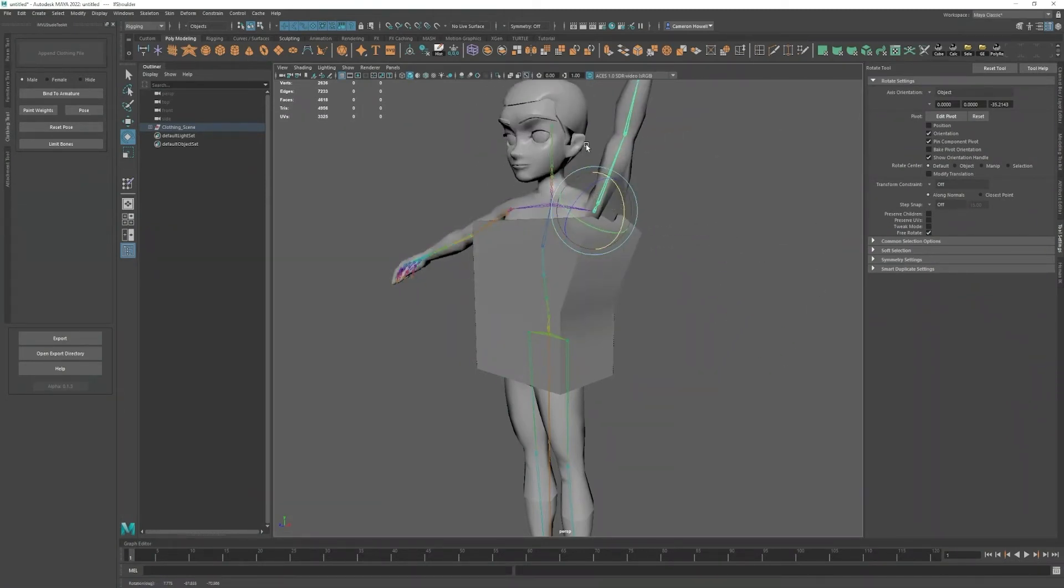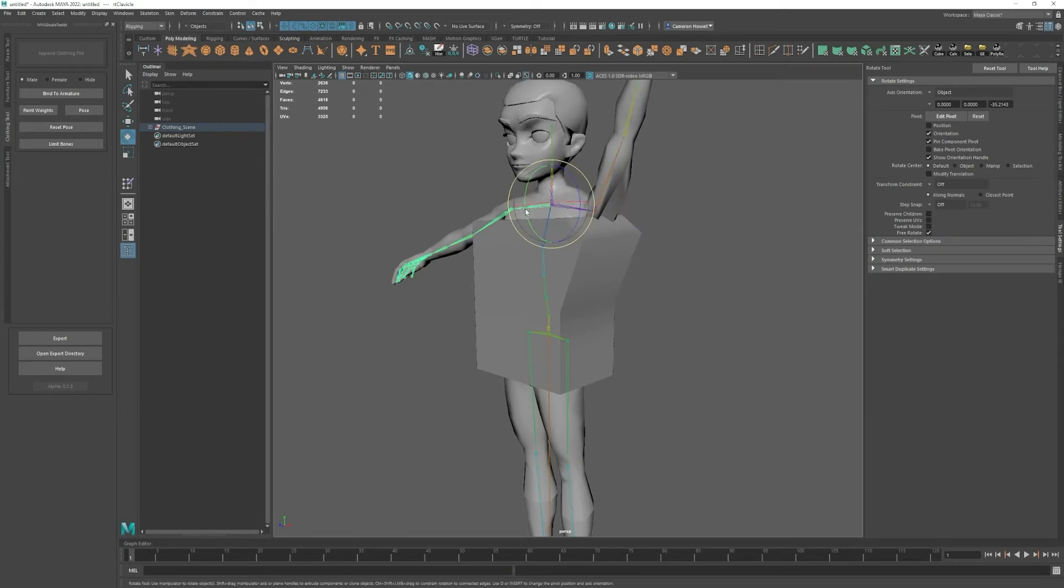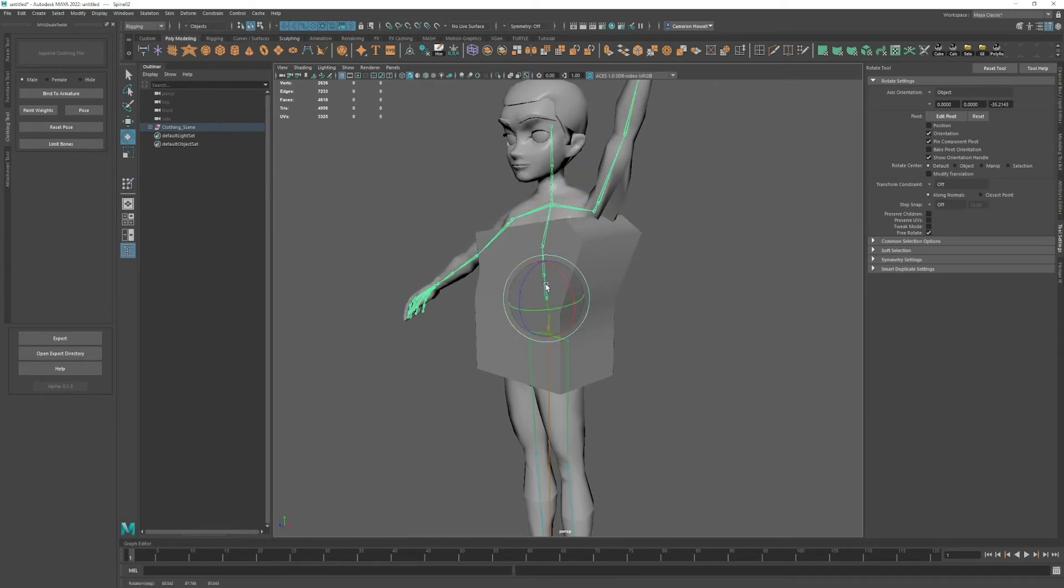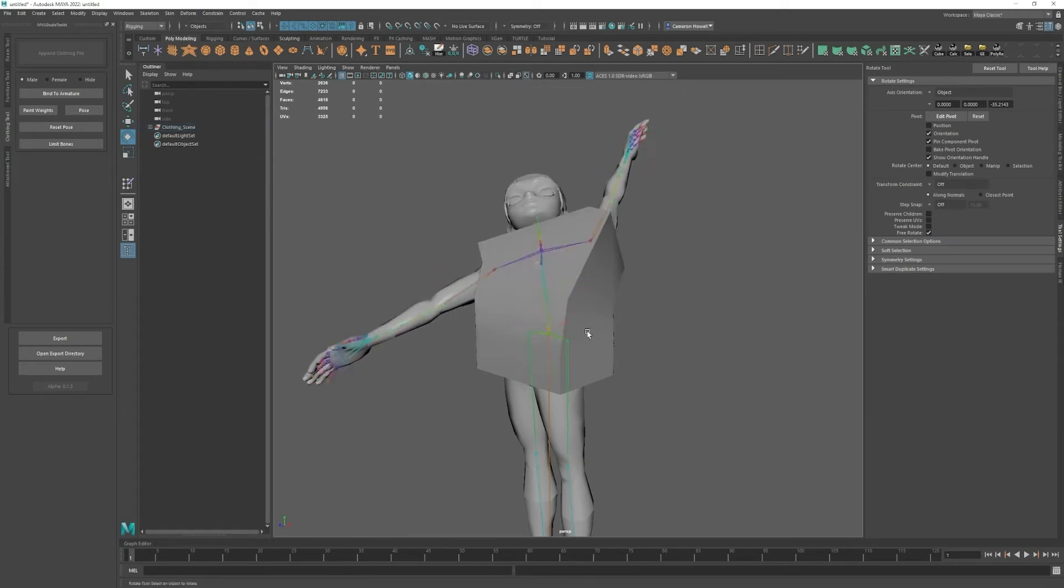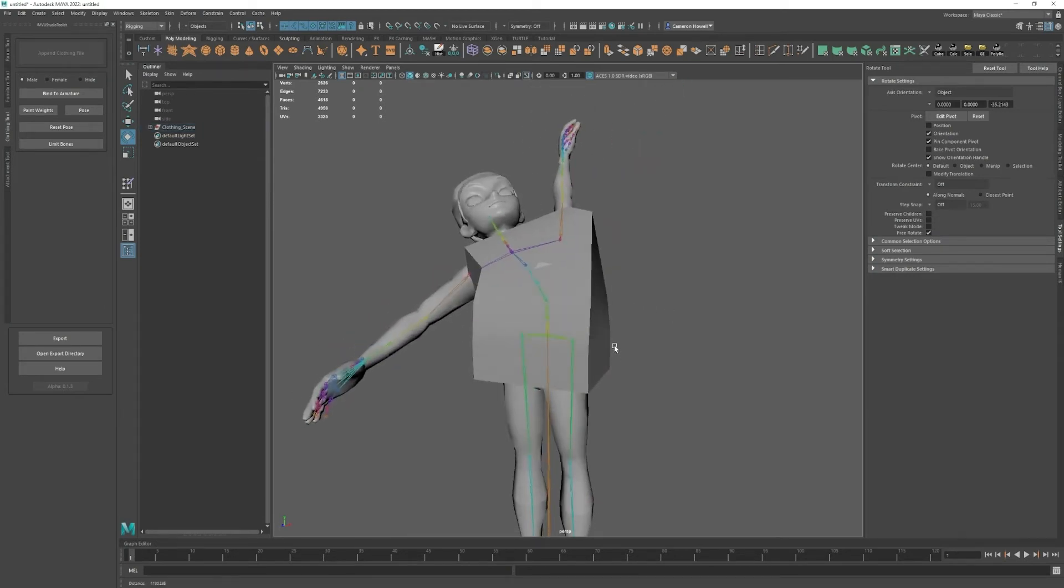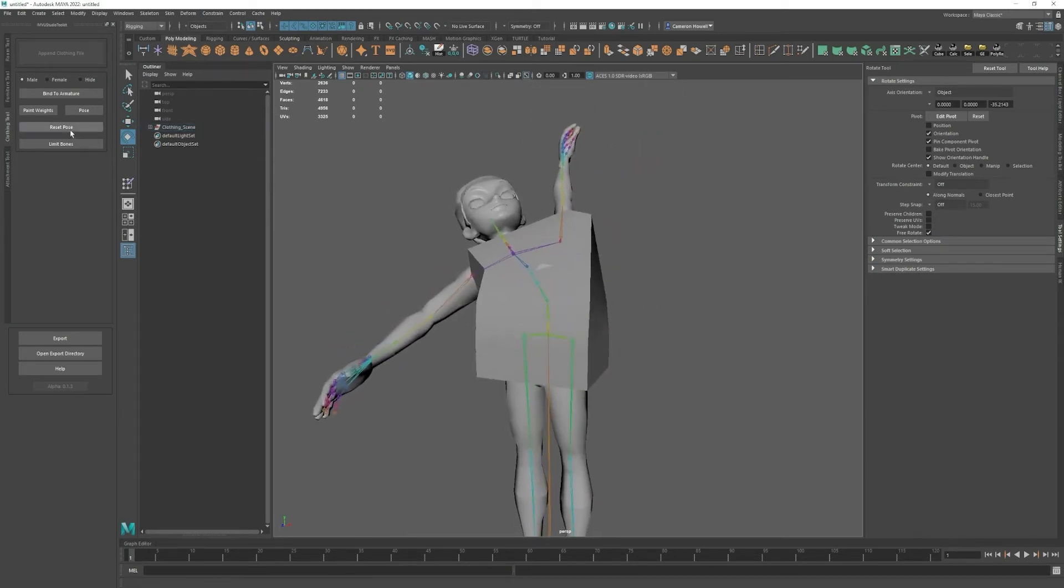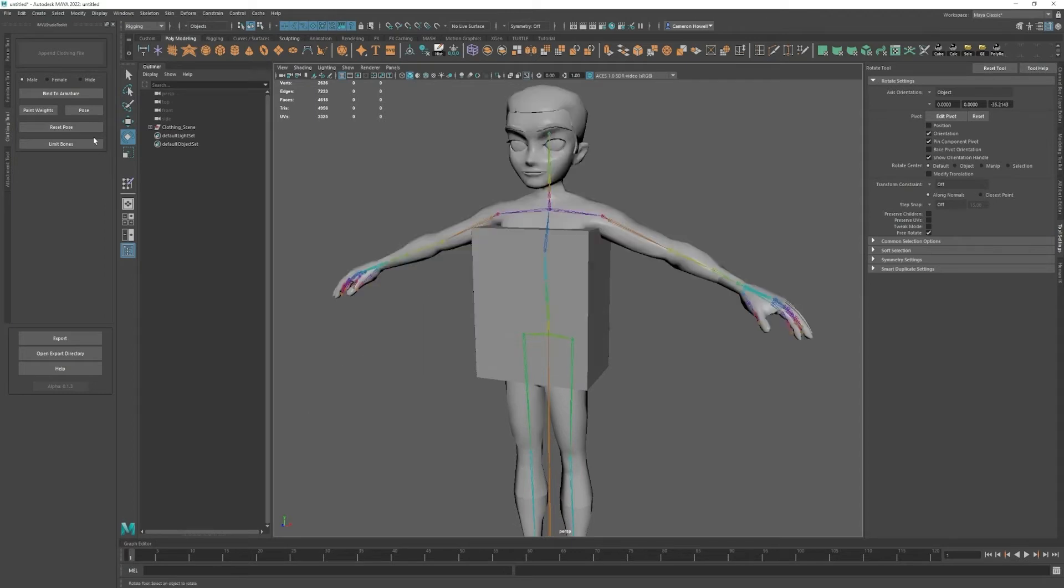If you move the bones into a weird position and you want to get back, you can click the reset pose button.